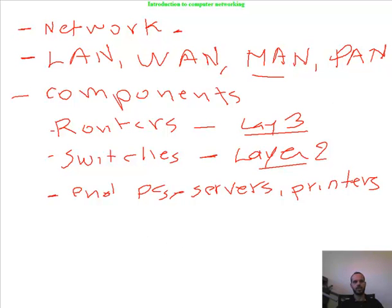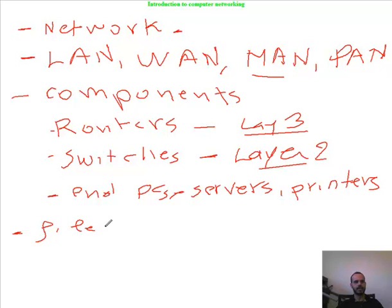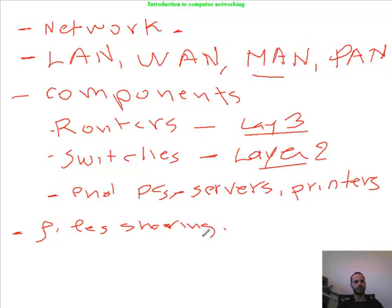We mentioned the applications that use the network, like web browsers — Firefox, Chrome, Internet Explorer, and so on. We talked about the functions of the network, like file sharing, printer sharing, calls, video, and online gaming.